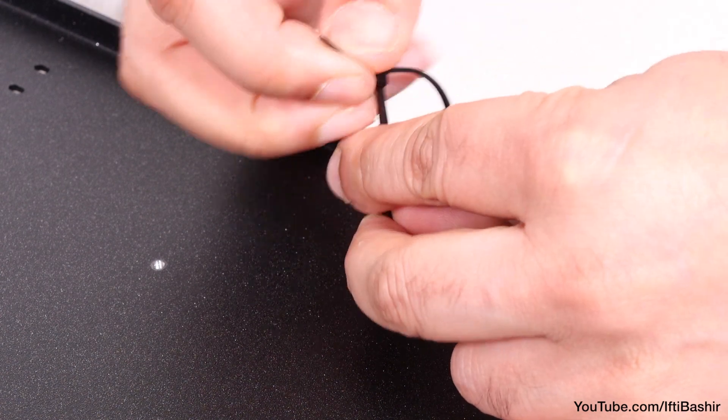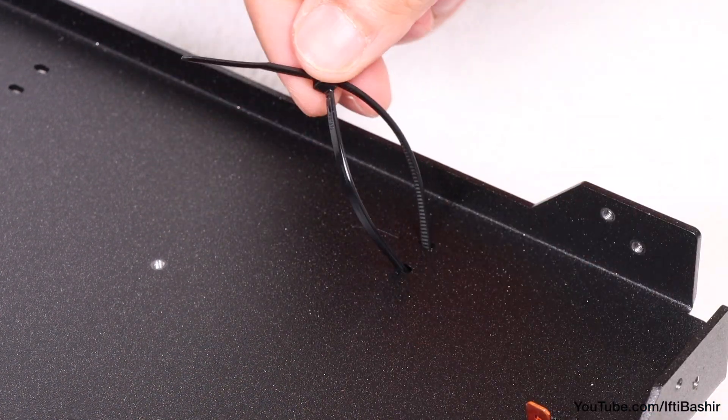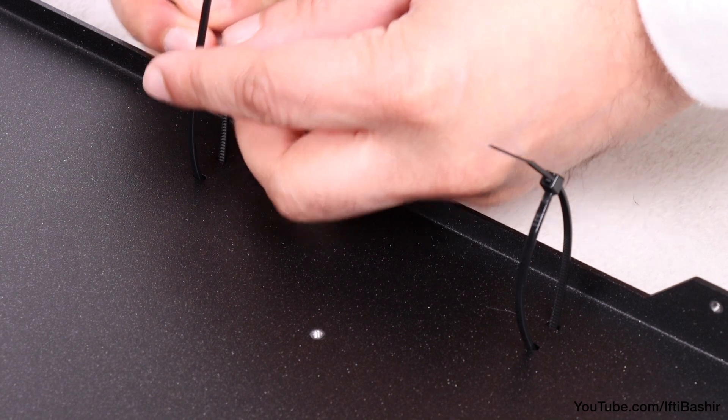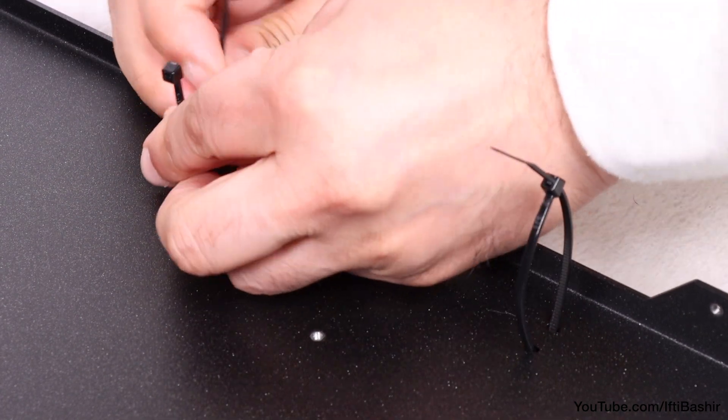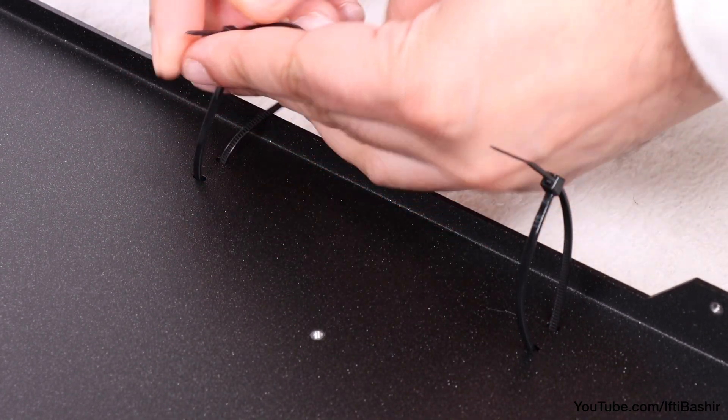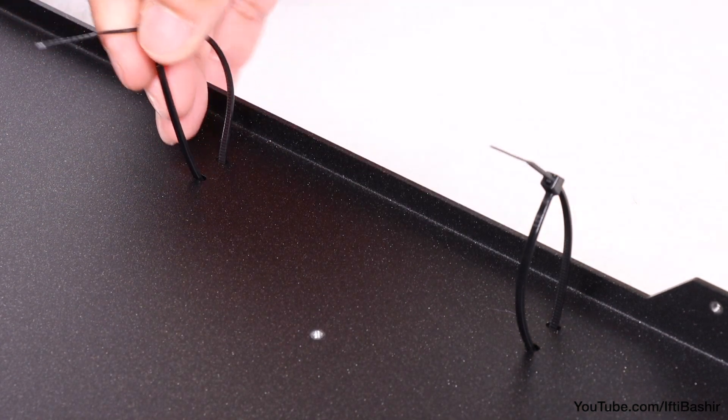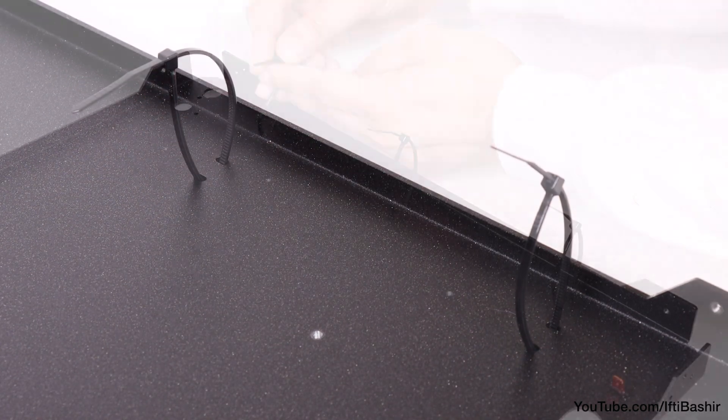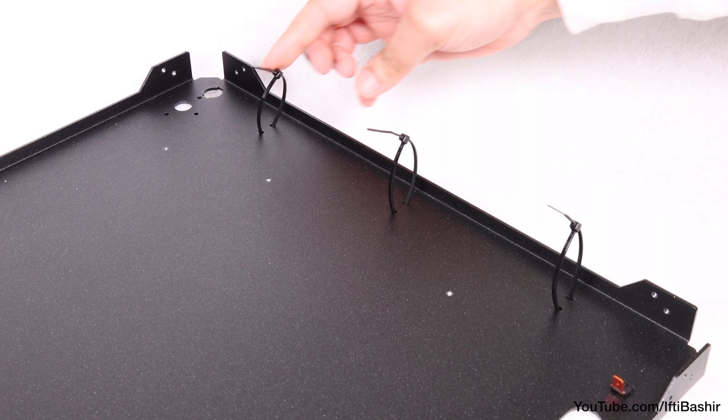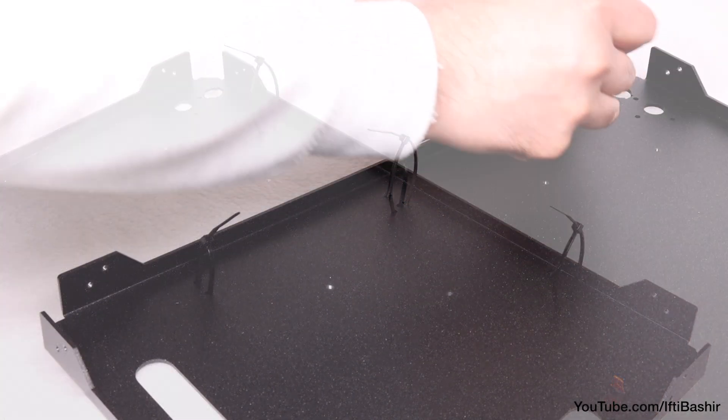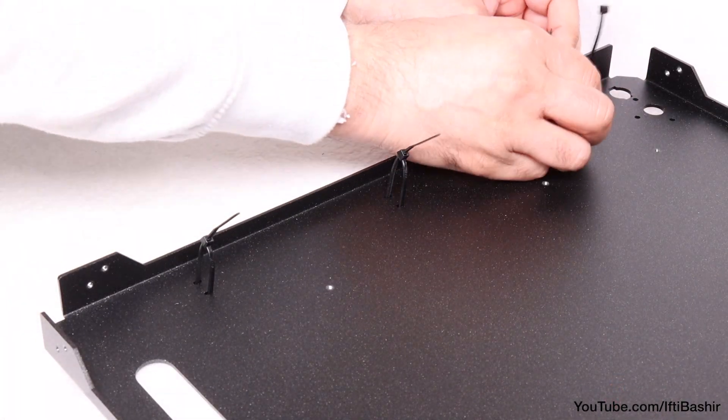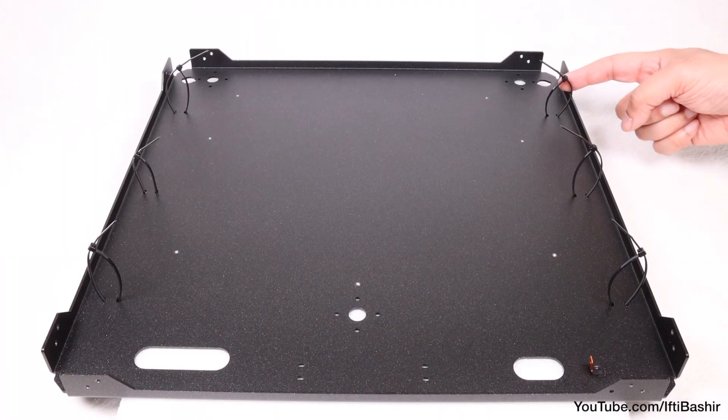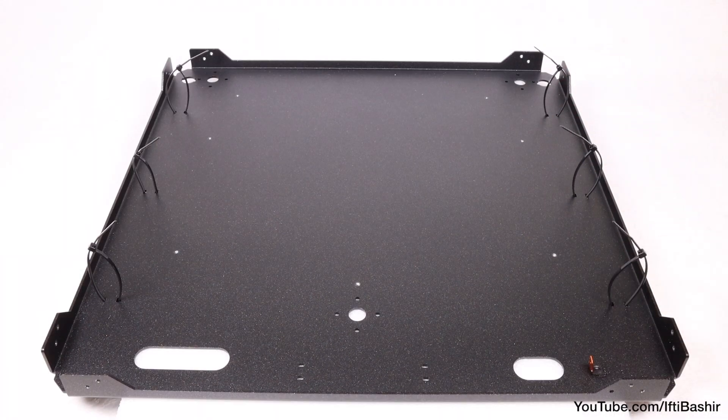Do not tighten down just yet as we'll be feeding cables through later. Moving further up to the next set of holes, it's the same process again, securing onto only the first few teeth. Repeat the same on the third set of holes and finally on all three sets of holes on the opposite side, leaving us with six loosely installed zip ties.